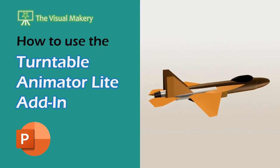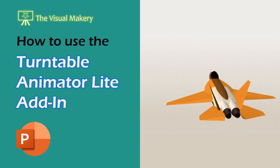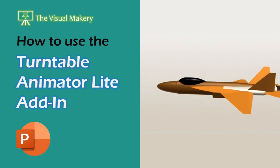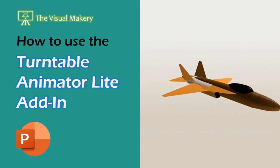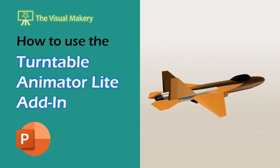In this video, we'll use the free Turntable Animator Lite PowerPoint tool to create this beautiful turntable animation.